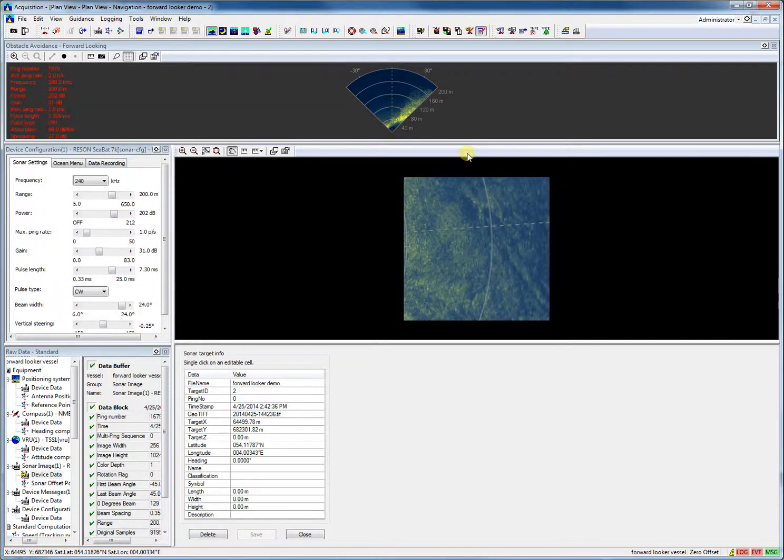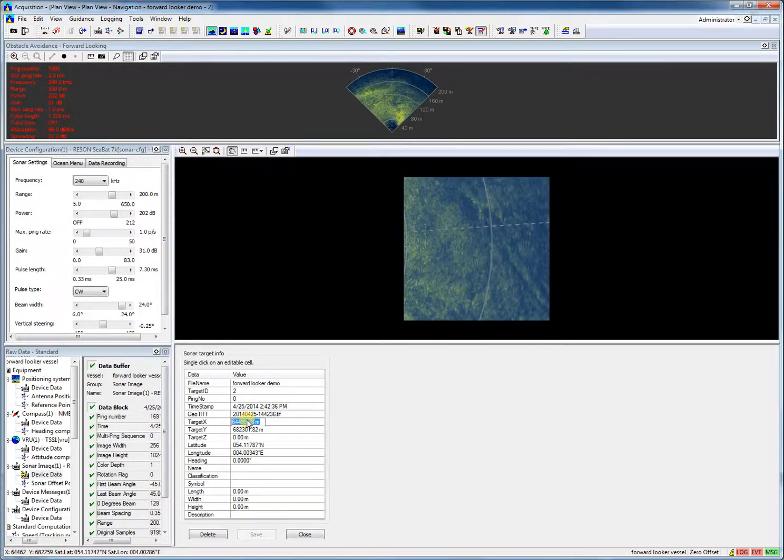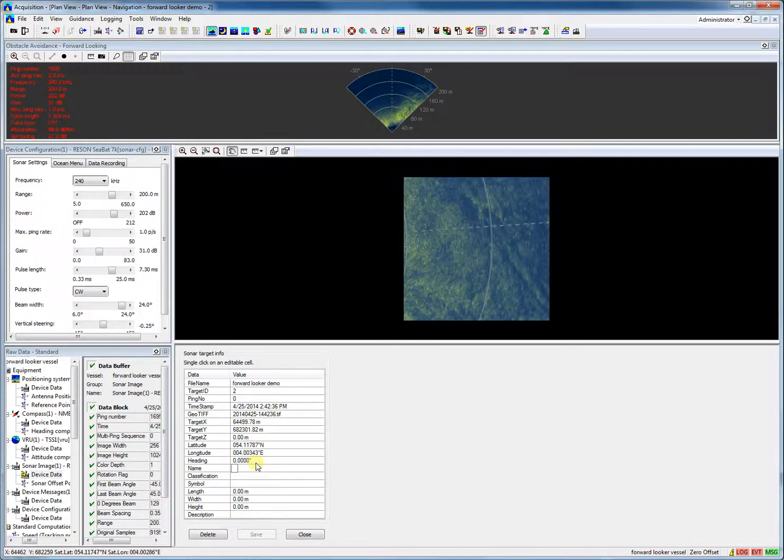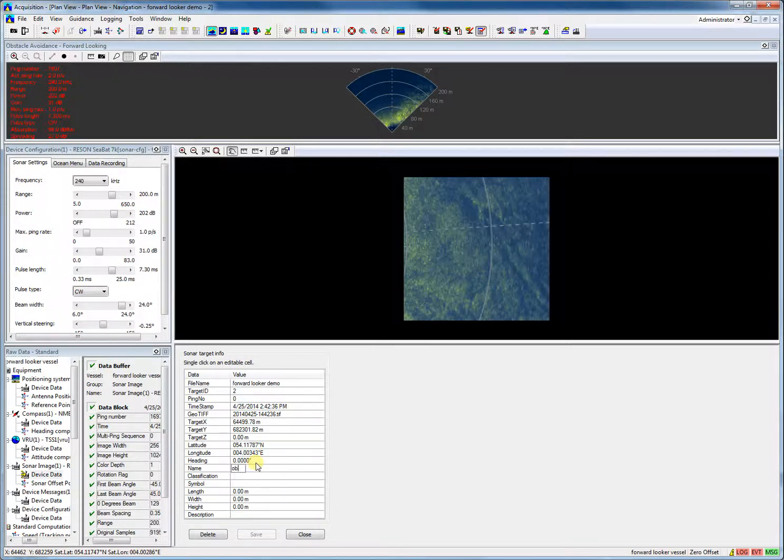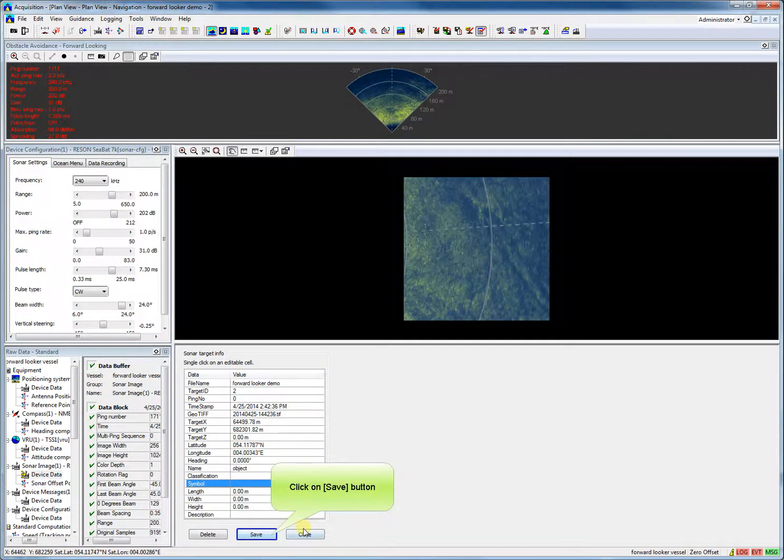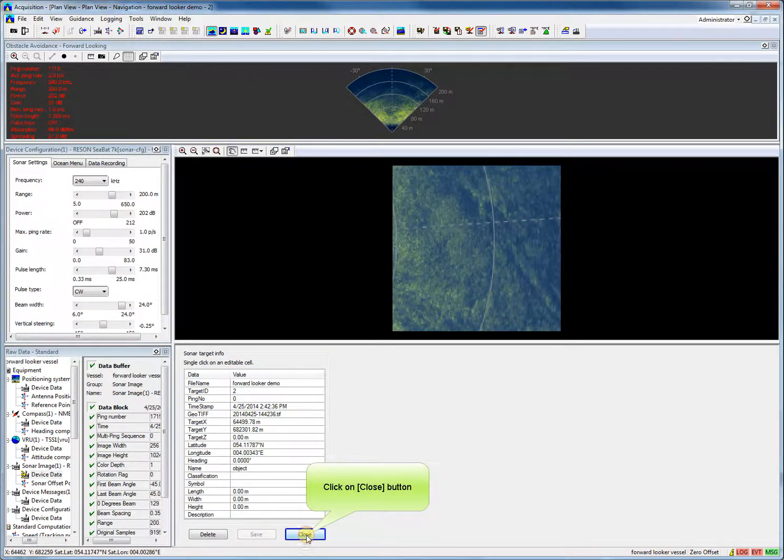Now left-click and drag the box around your target. The target view is displayed with target information. The information could be edited. Click Save to save the target, and we close the sonar target view. Click Close.